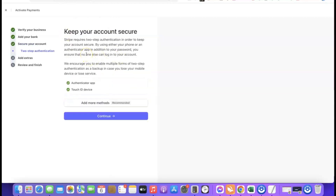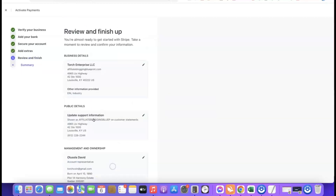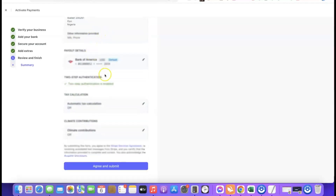Stripe will prompt you to keep your account secure by adding an authenticator app. Make sure you add an authenticator app — whenever you log in you'll use the code from it. Click continue, then scroll down and click 'skip for now' or 'no thanks' for any additional prompts. After that, Stripe will ask you to review and finish — look over your business details. If everything is correct, scroll down and click 'Agree and Submit.'